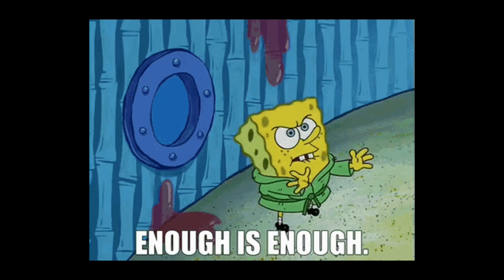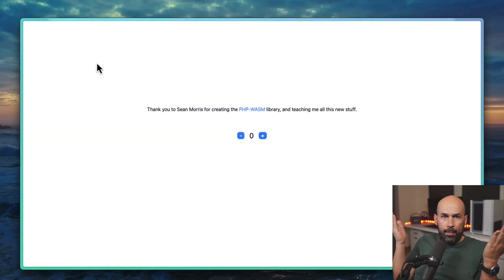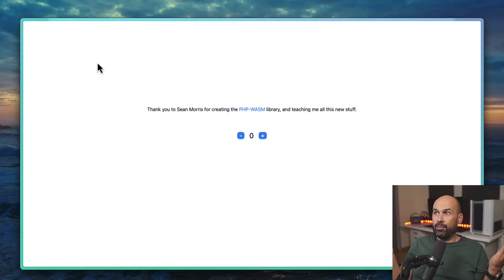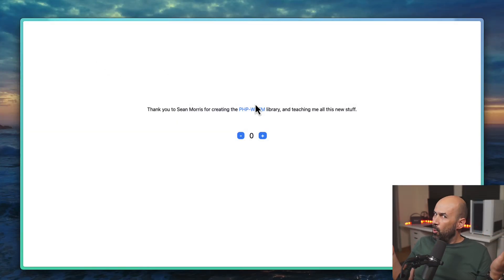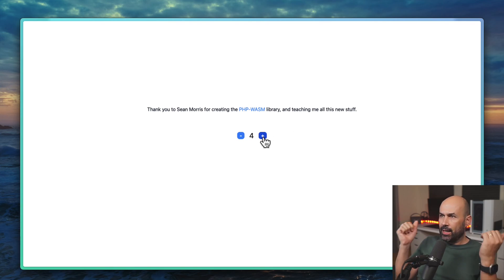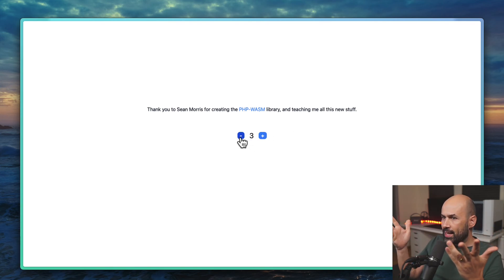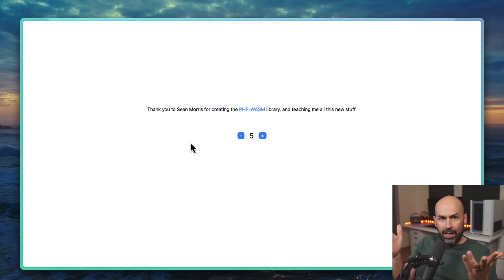Can you see this as I can? A counter, an innocent counter right? Well maybe not, think again. Why is that? Because this is PHP.